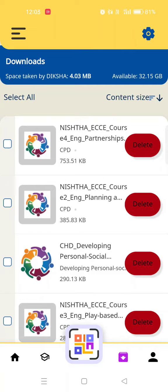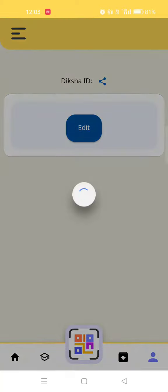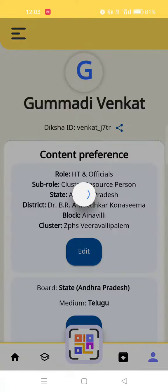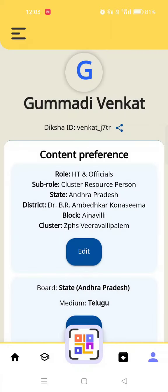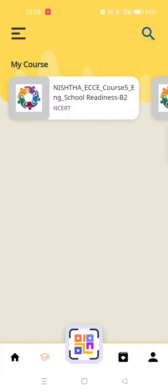We can see the profile on the right side. We can see the ID on the right side. We can see the course button on the right side.